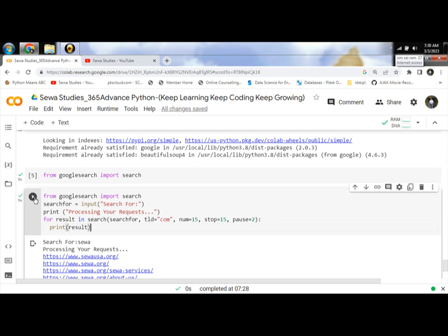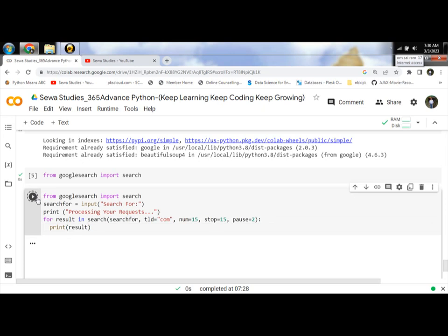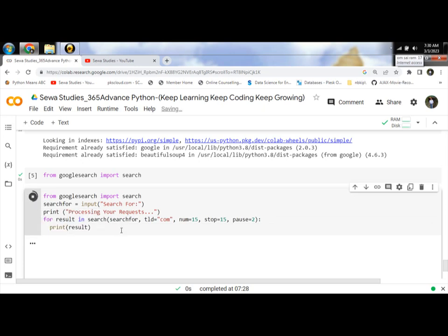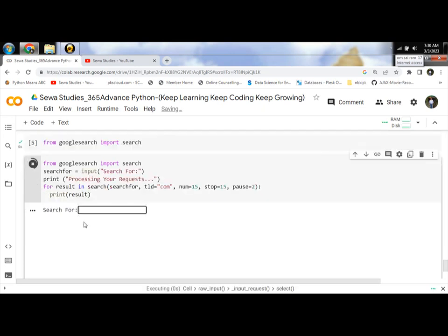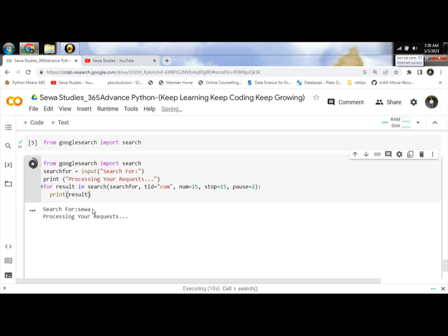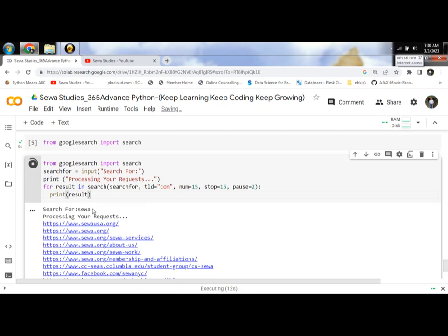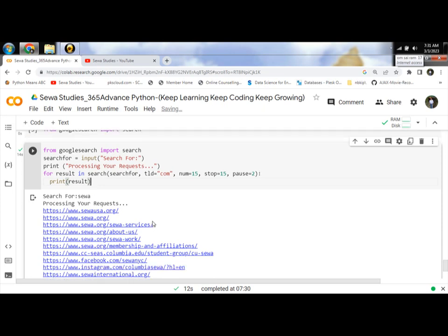Let's run and provide the input. Then print the result. Look at the output.